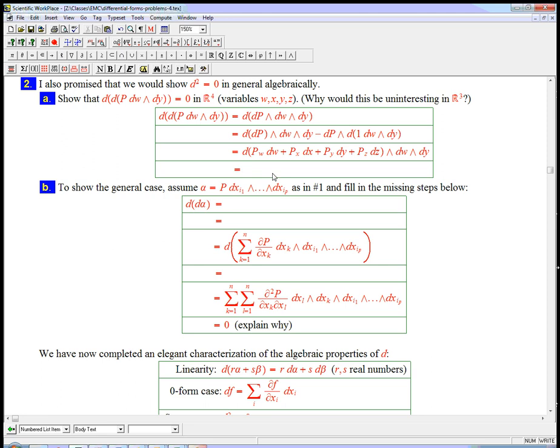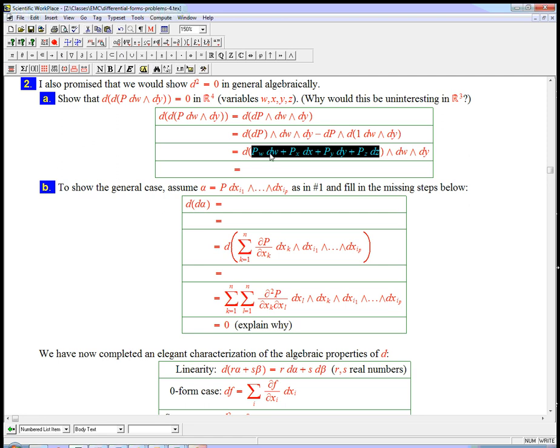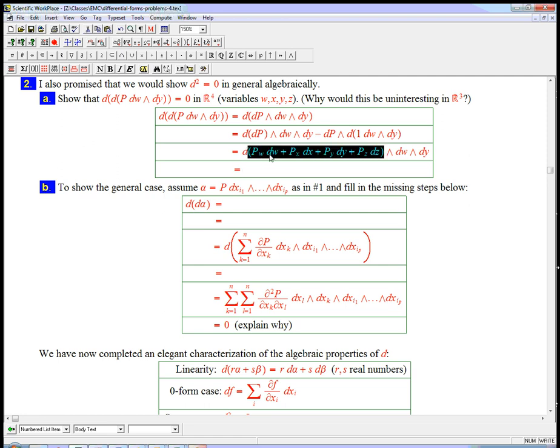Okay, pw dw plus px dx plus py dy plus pz dz. And then I'll wedge dw dy. And then the other part was zero already. So now I'm going to get d of pw, d of px. So that's going to expand out a little bit. That's the price I pay for being really explicit and not using summation signs. But it shouldn't be too bad.